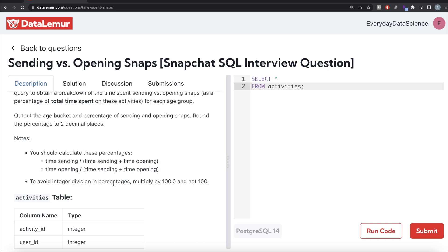To avoid integer division in percentages, multiply by 100.0 and not 100. Integer division means that if you divide 5 by 2, the answer should be 2.5, but in integer division the decimal part is dropped, giving you only 2. Obviously you don't want that when calculating percentages — you don't want 54.39 to become just 54. That is why the question specifies multiplying by 100.0.